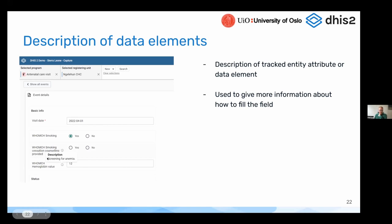Whatever is added as the description will now be visible if you hover this information icon. The information icon tells us that there is a description behind if you hover over it.